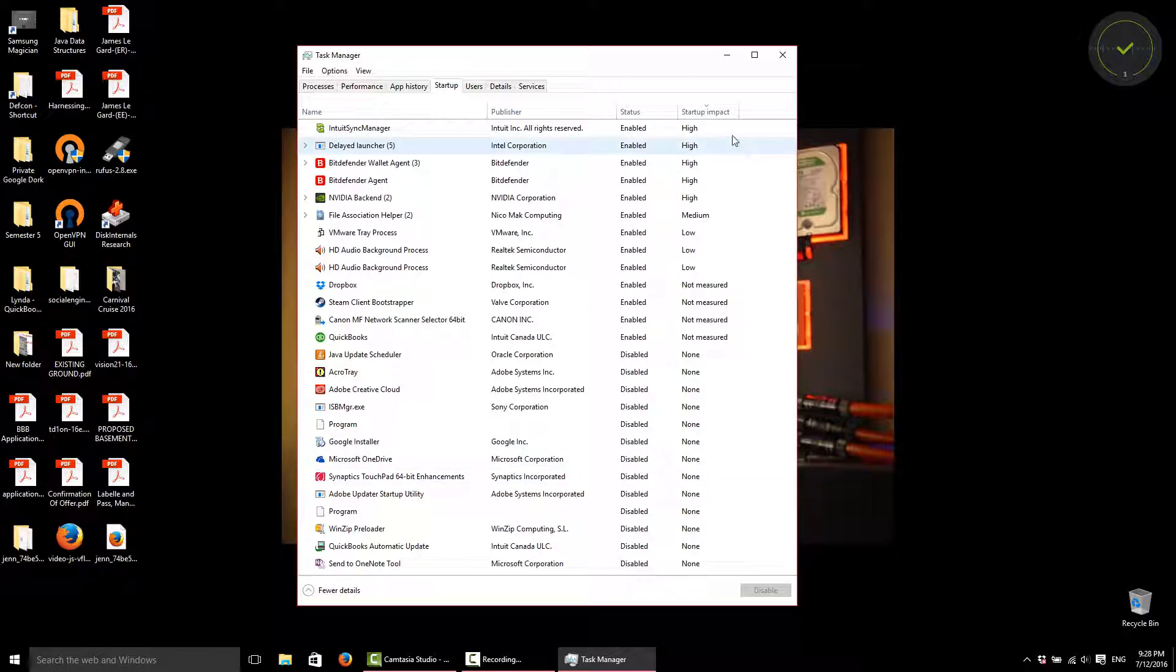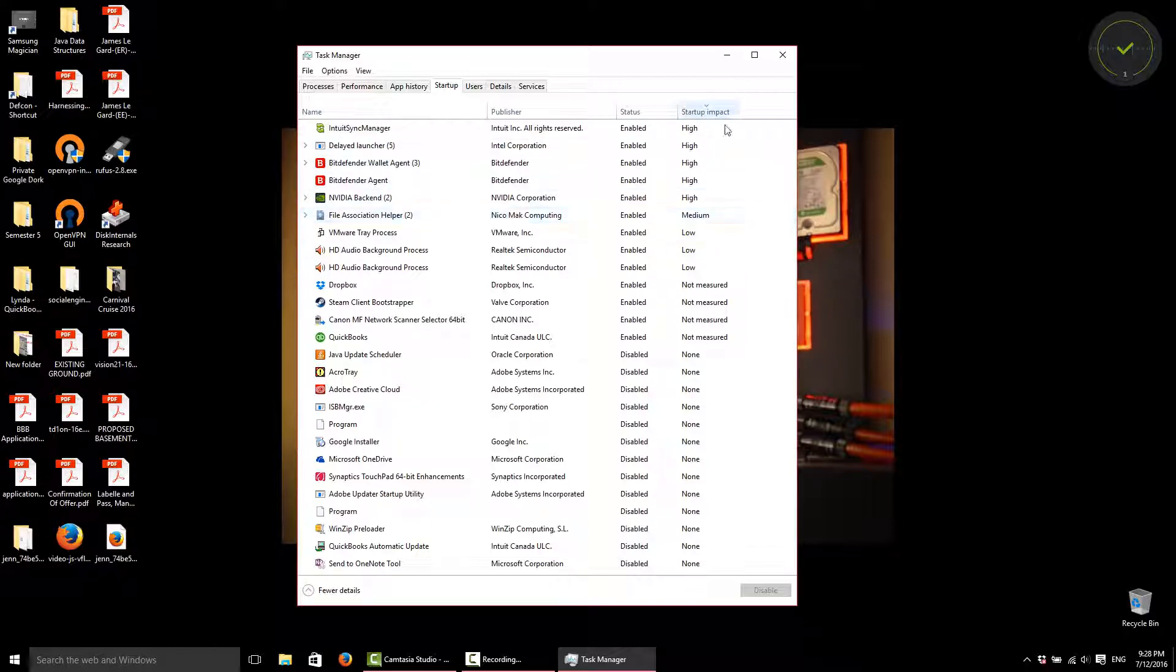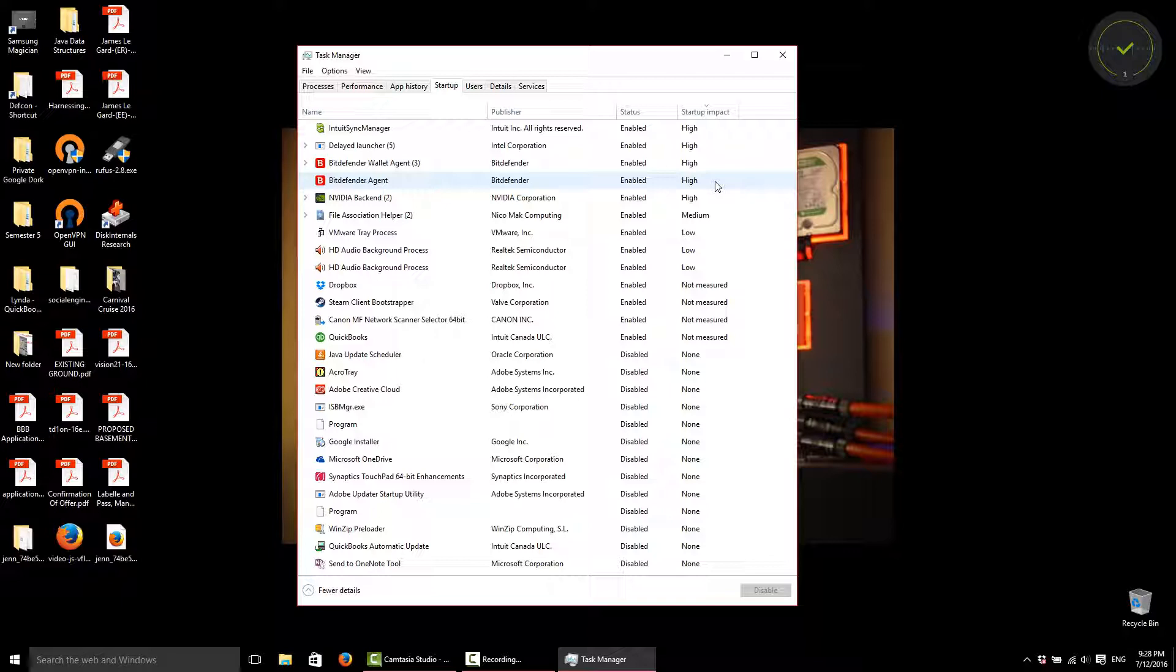And then to the right here, we have the Startup Impact. So anything with a high rating is slowing down your startup. It's taking a longer time to load initially before you can open up your web browser or run your applications that you want to run when you turn on your computer.